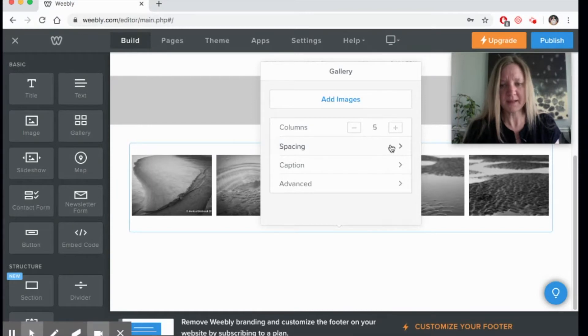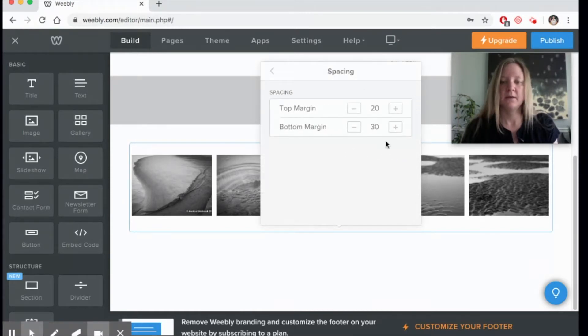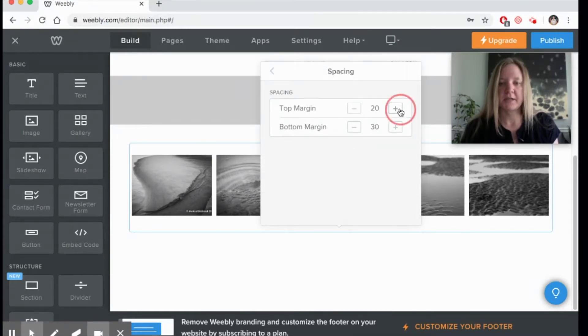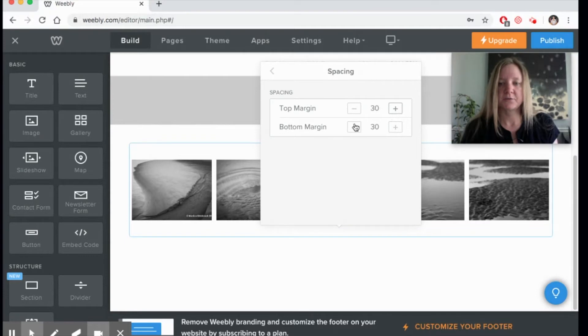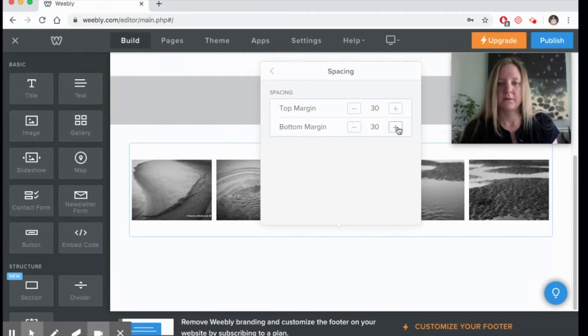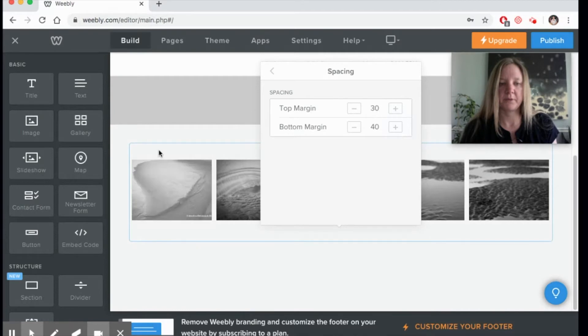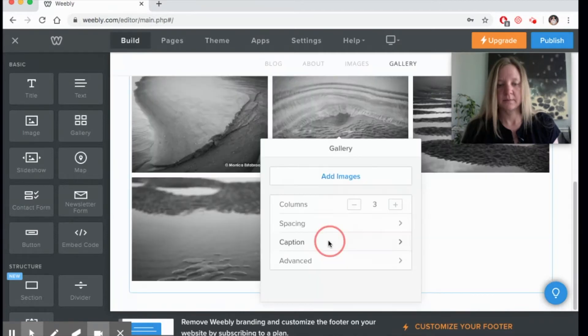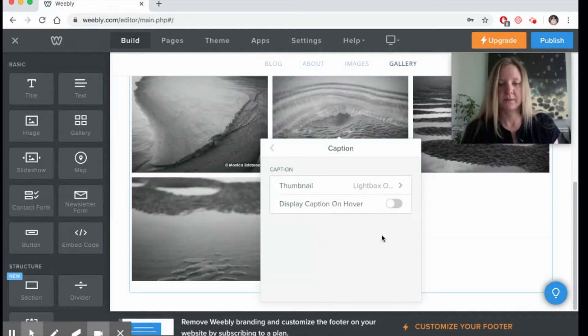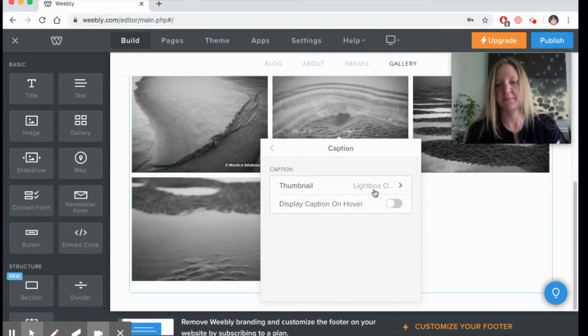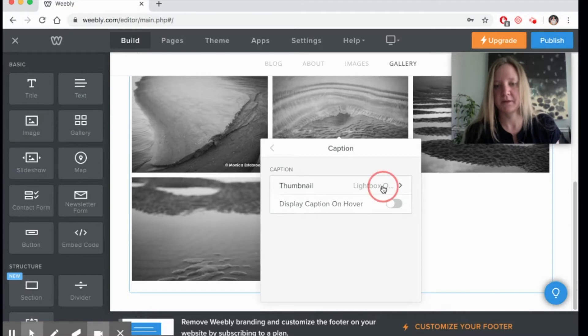Now the spacing can change as well. I can change how much room I have below and above.